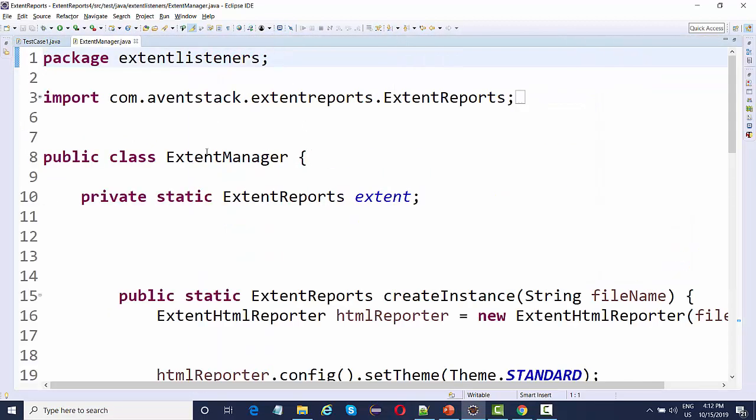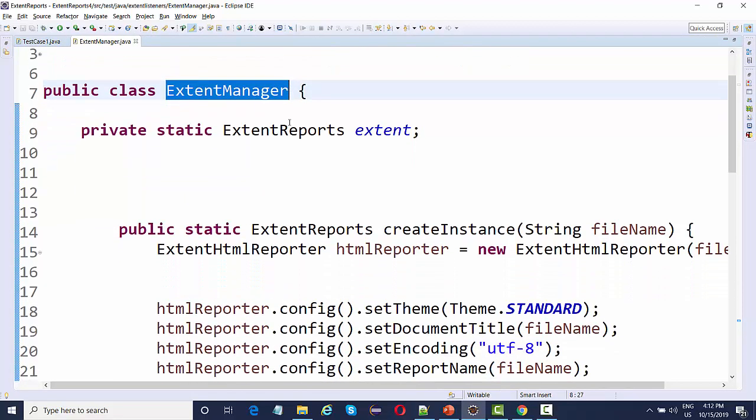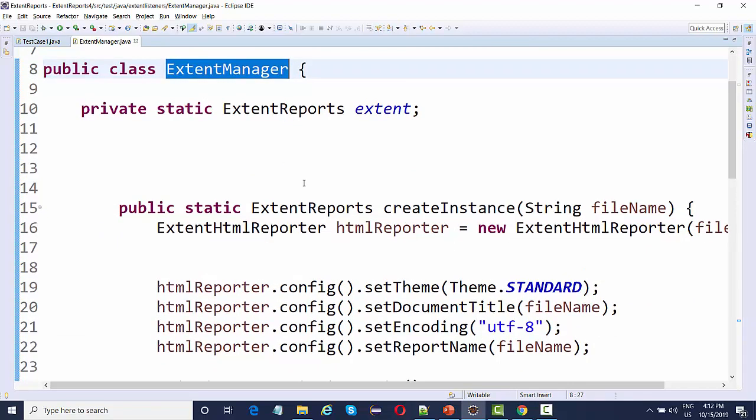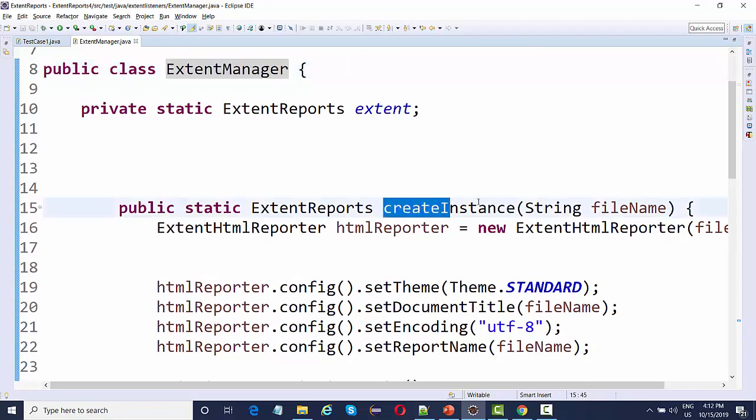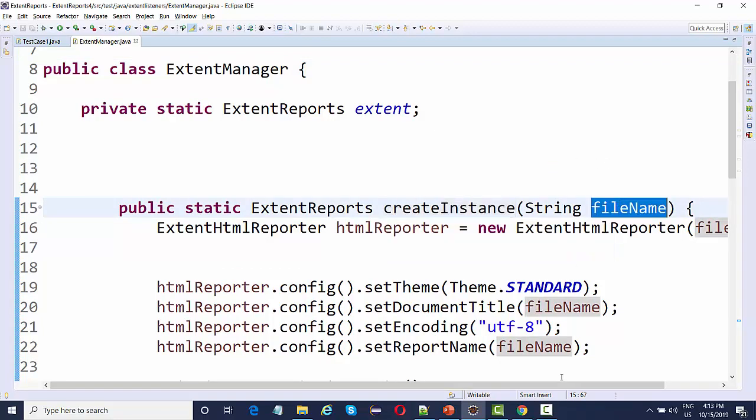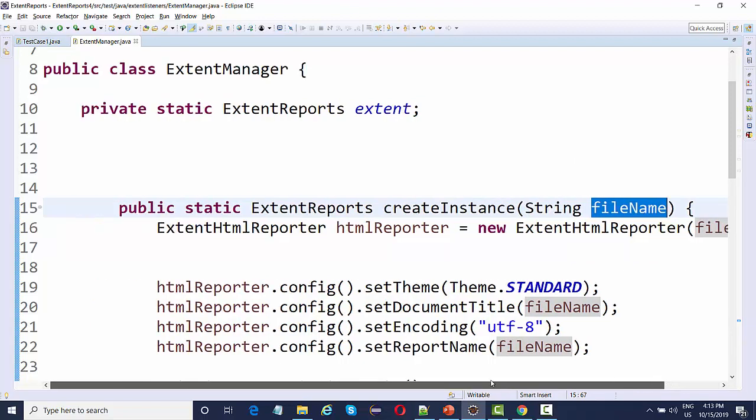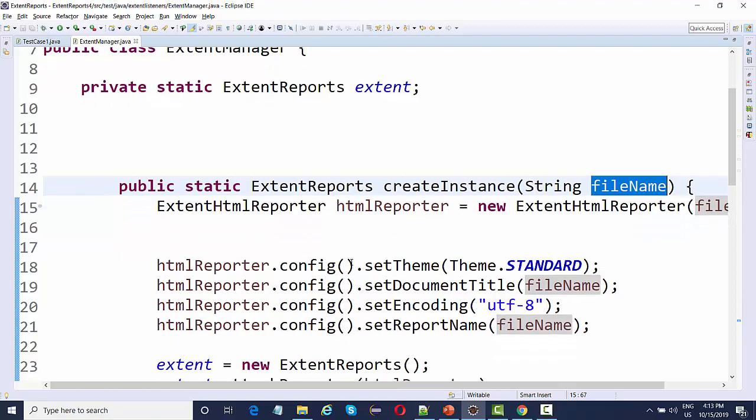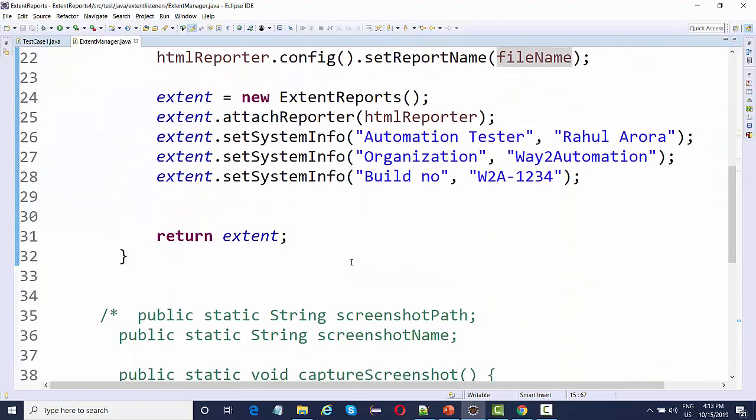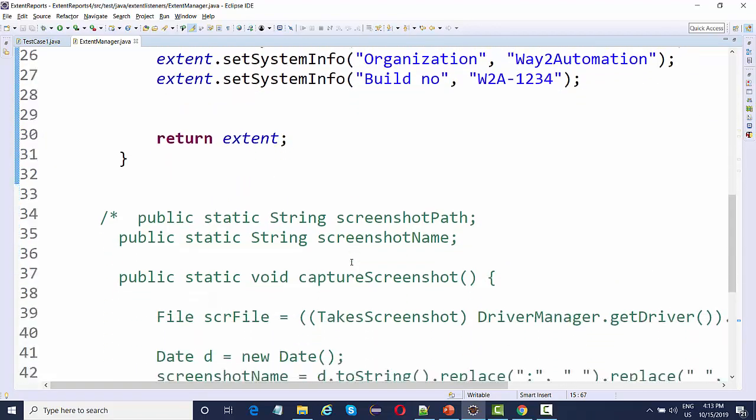If you go over here, this is the create instance which will actually generate your extent report. Whenever you are creating extent report, you just need to create an object of this extent manager and it will ask you for the file name.